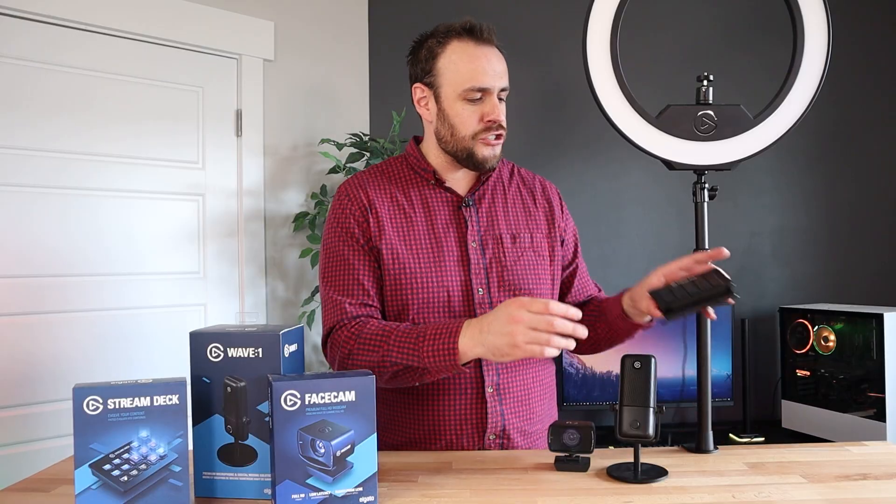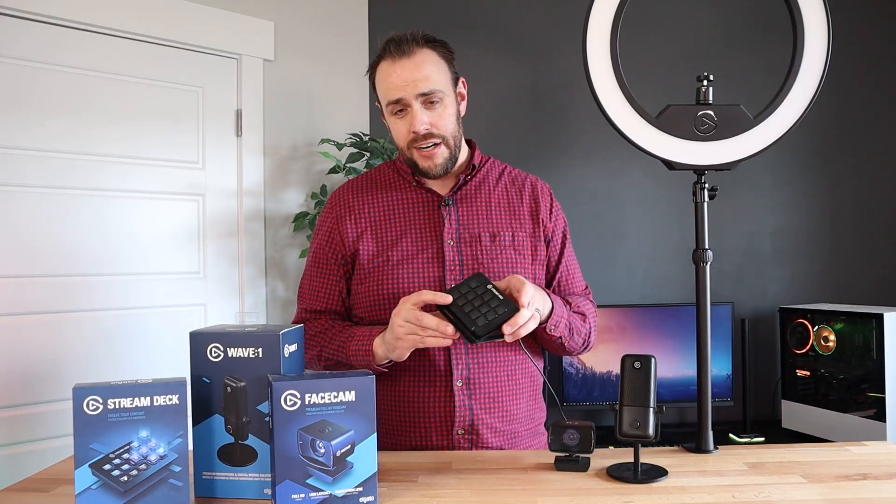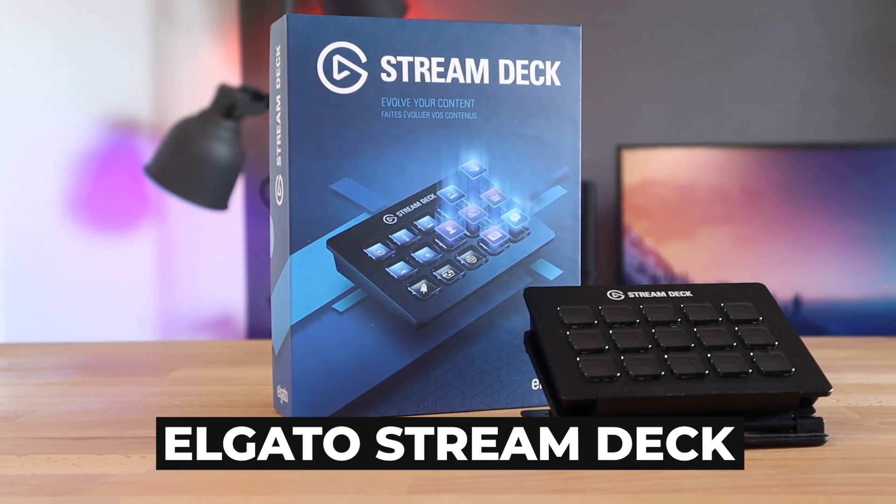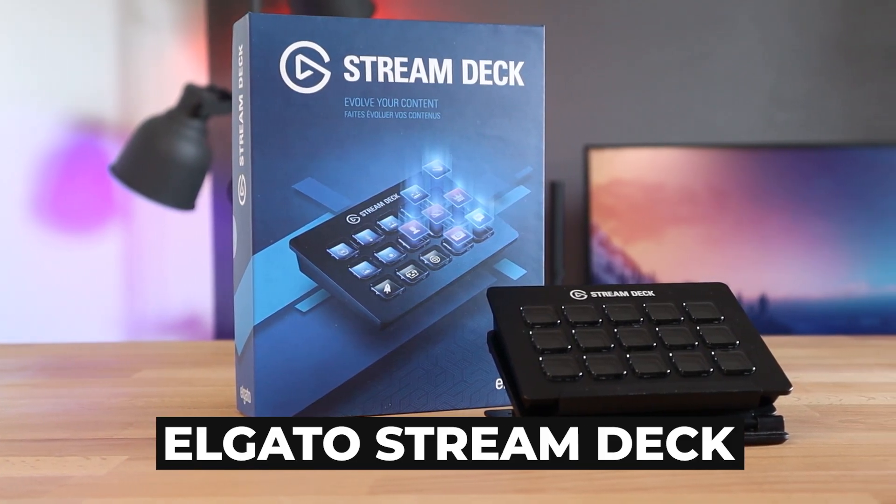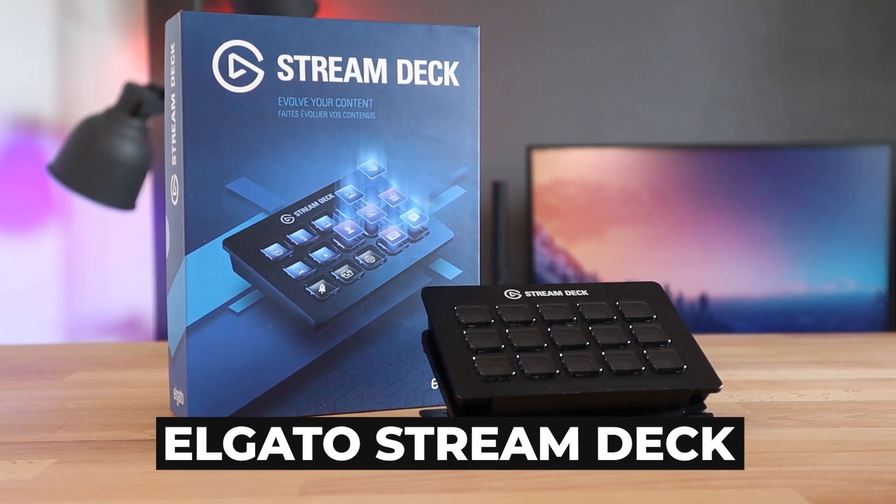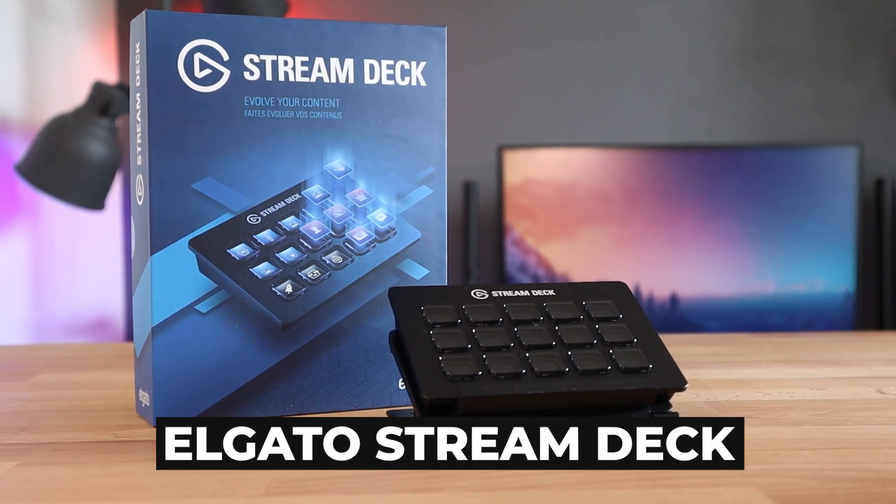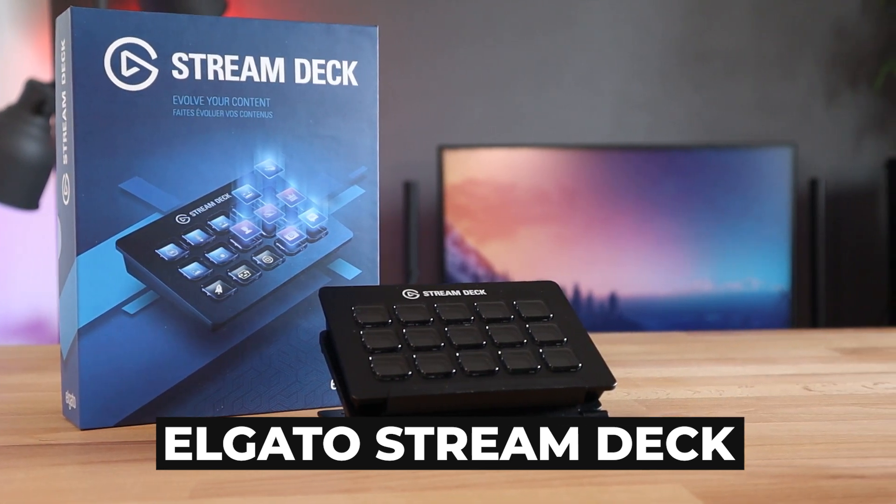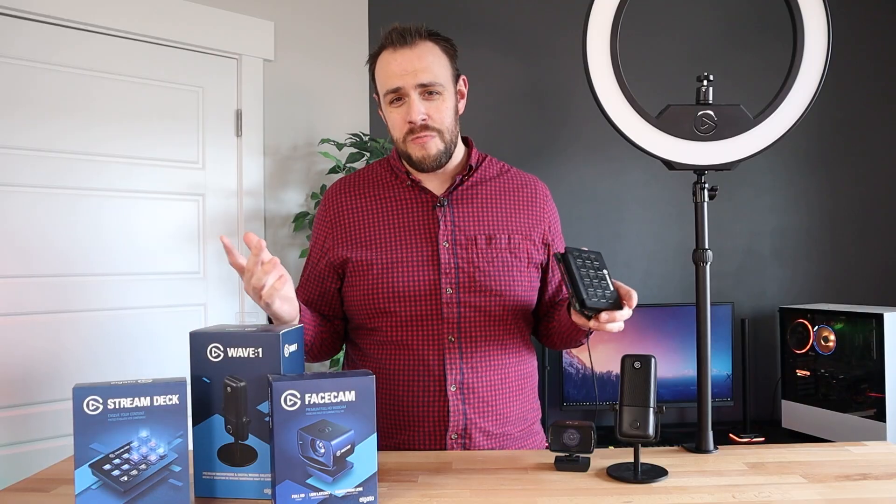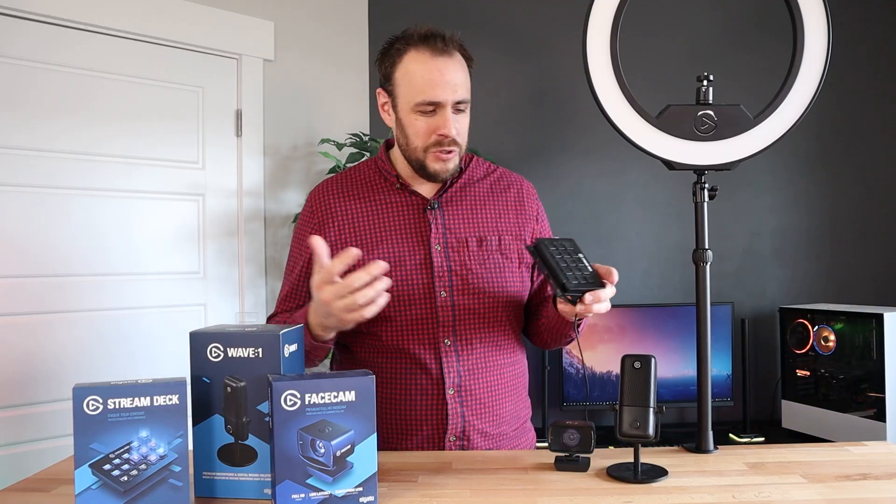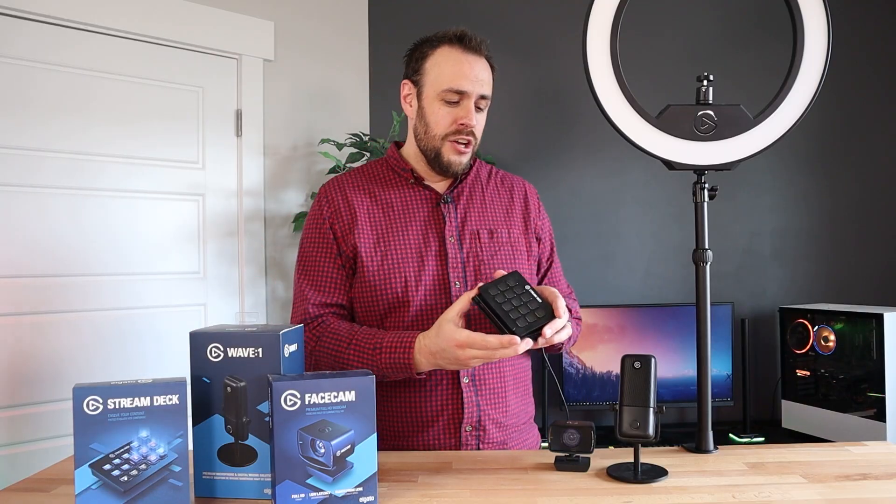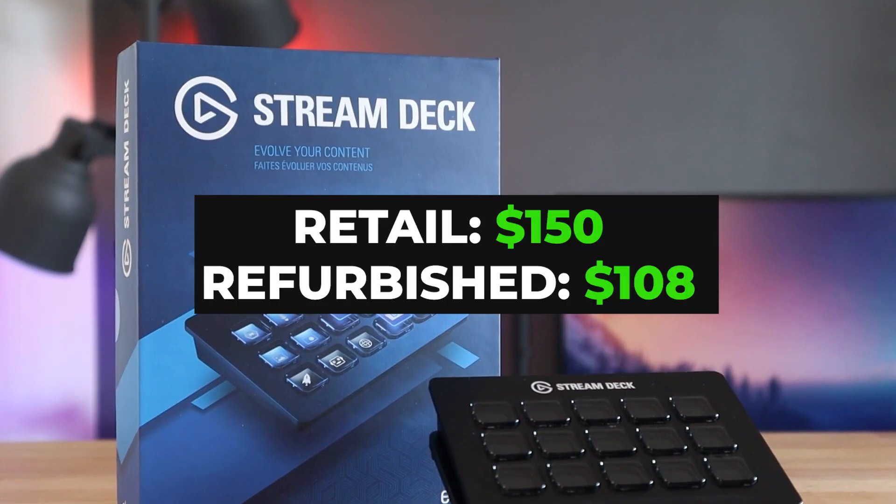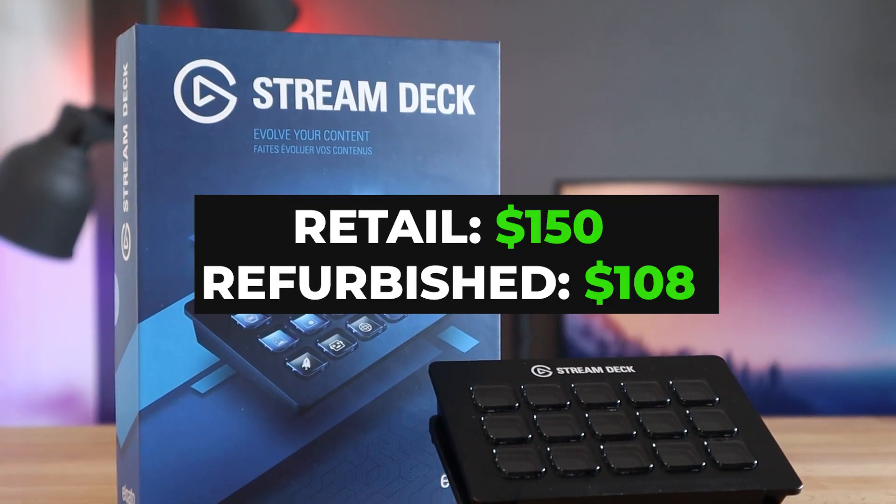And then we've got the stream deck right here. They have the XL, they've got the mini. The mini in my opinion is just not enough buttons. And the XL for most people, including myself is too many buttons. You don't really need that. So this retails for $150 if you bought it brand new.